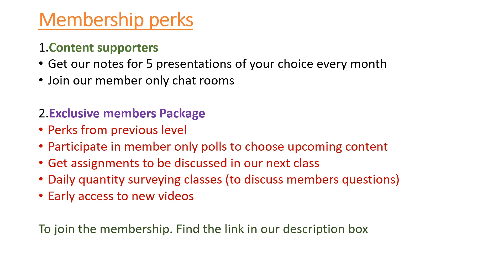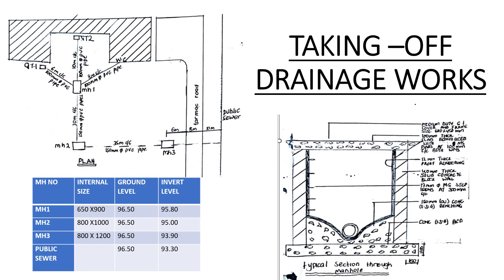We shall begin today's video on taking off drainage works. In taking off drainage works, you shall be given a plan and a section, just as with all other taking off. This one is our plan and this one is our section.